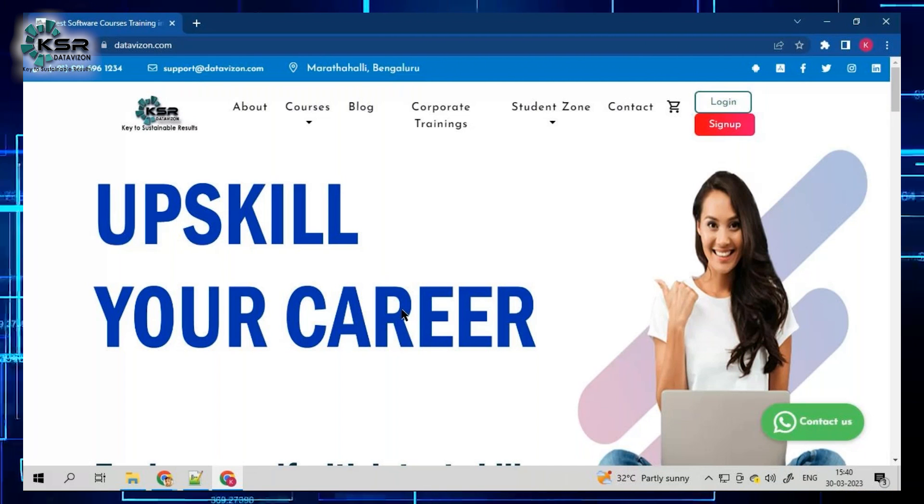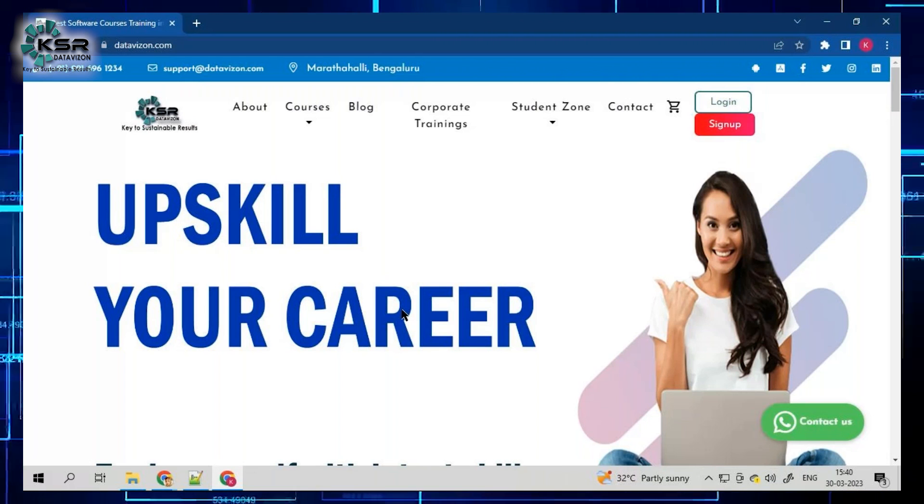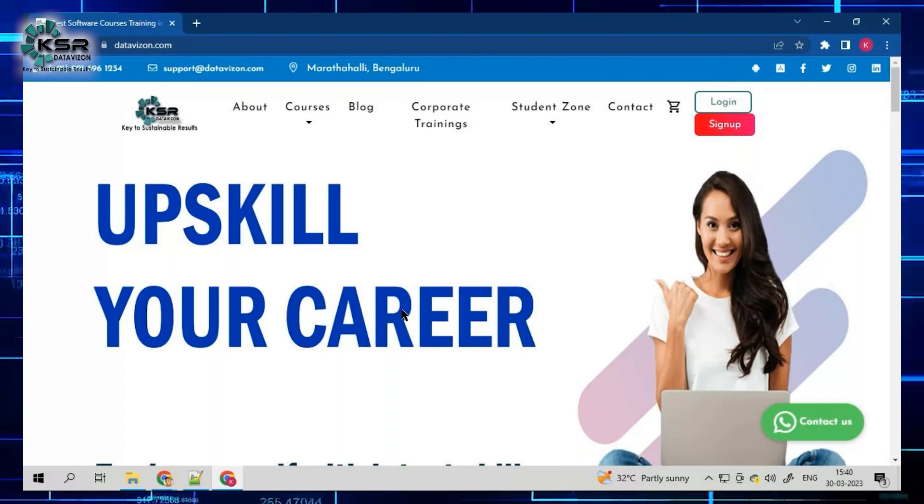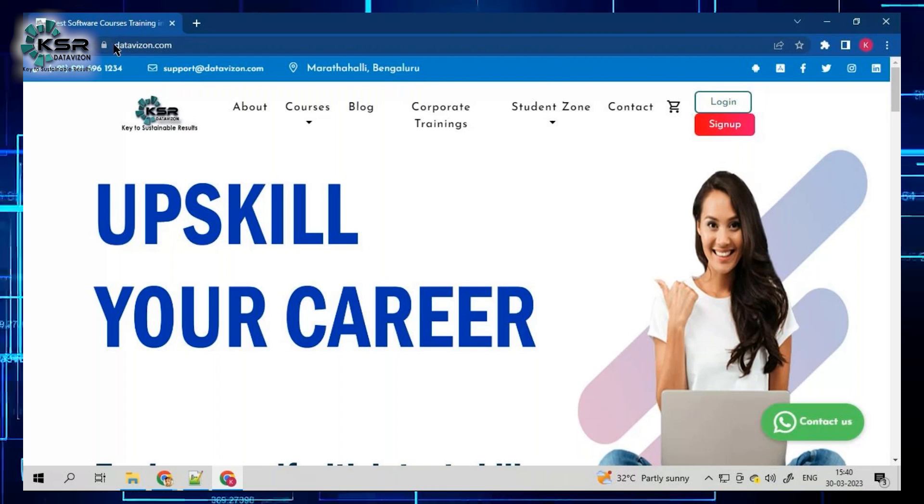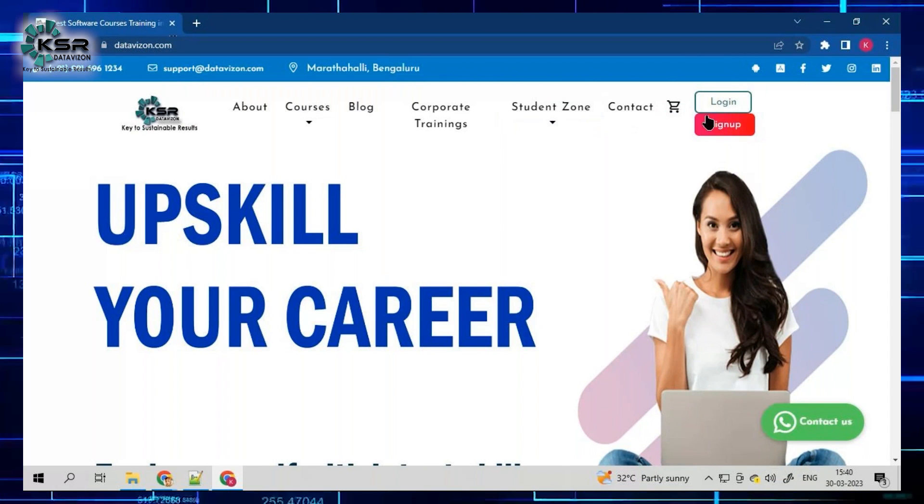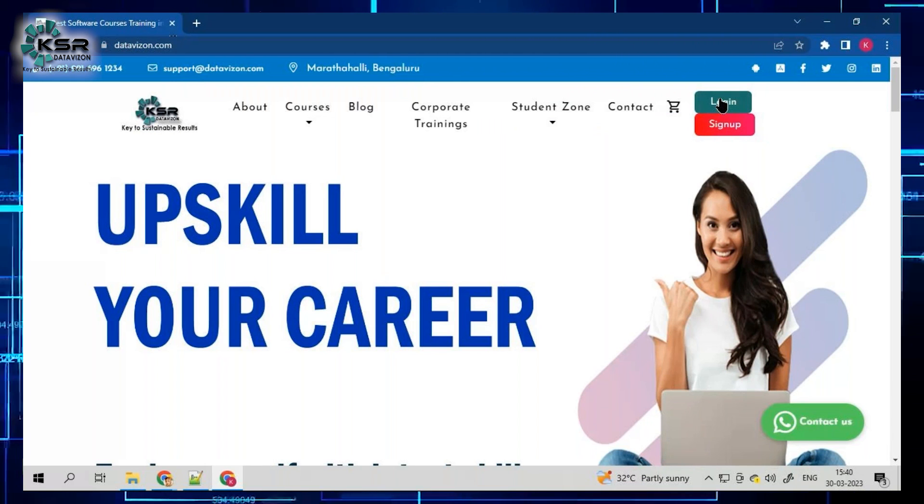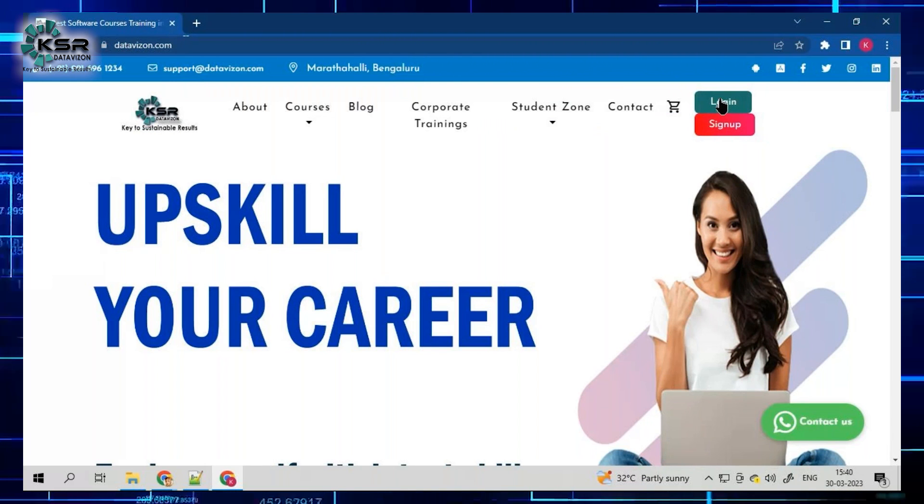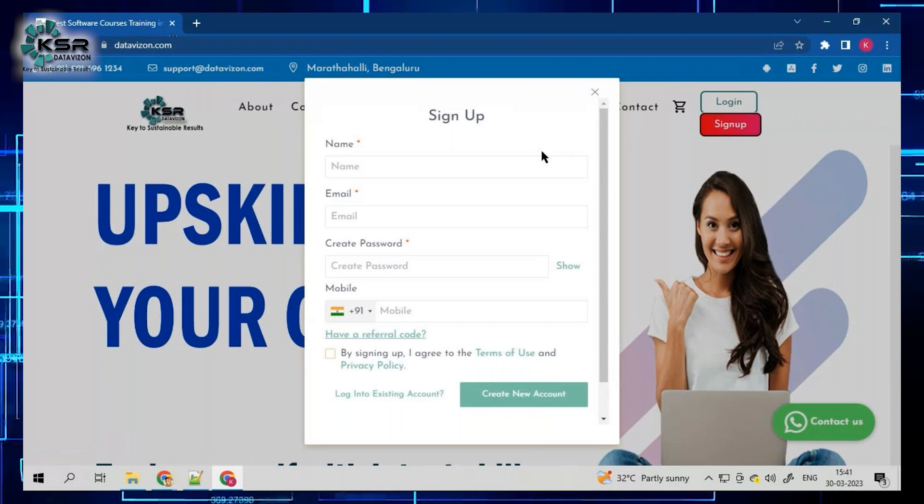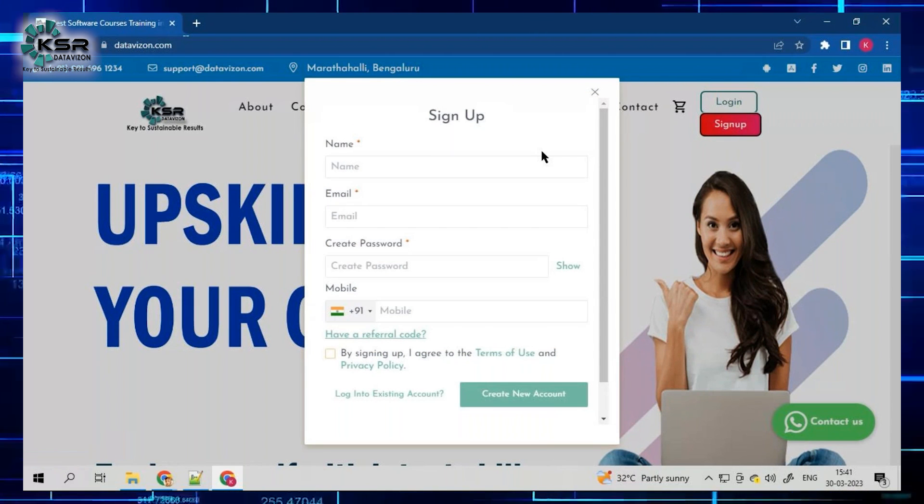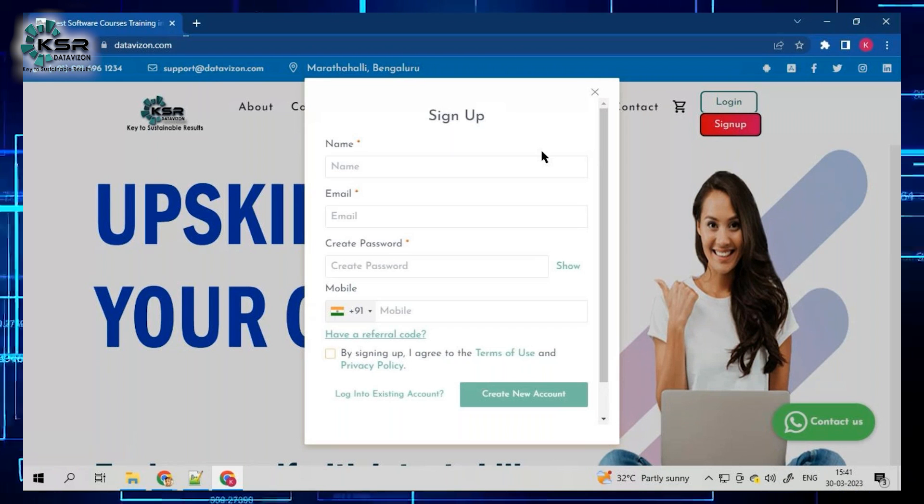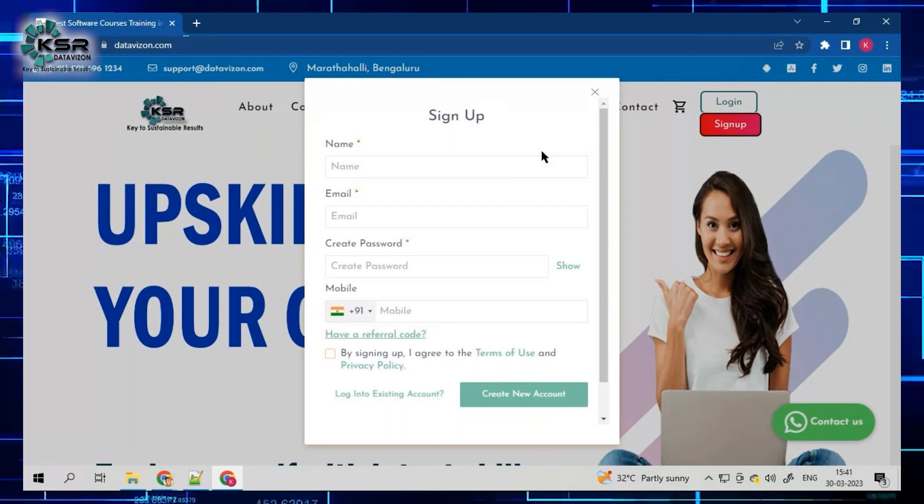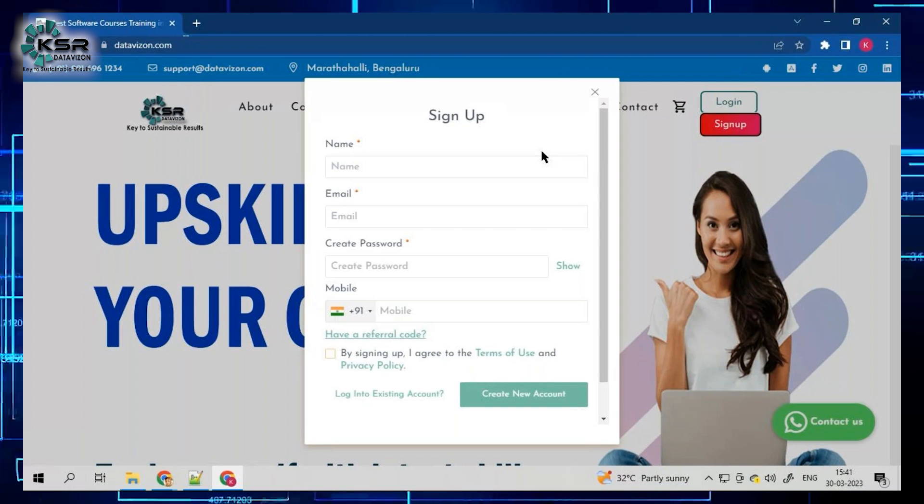Before that, if you are a new user, please create your profile on our website. The link for the website is datavision.com. If you're already a student or member, you can directly log in. If you're logging for the first time, you can create your profile with name, email ID, password, and phone number. You will get email authentication and once you authenticate, you will have access to our website.